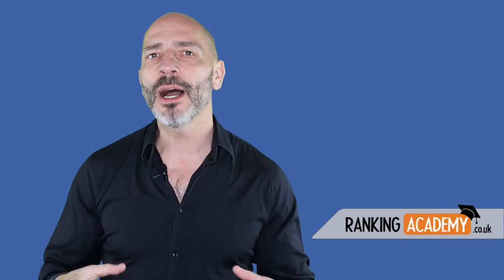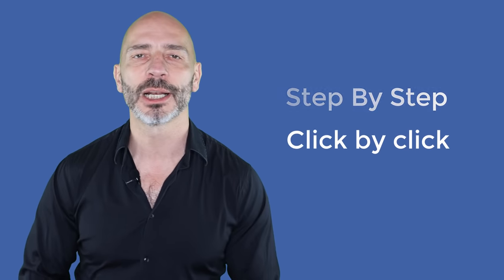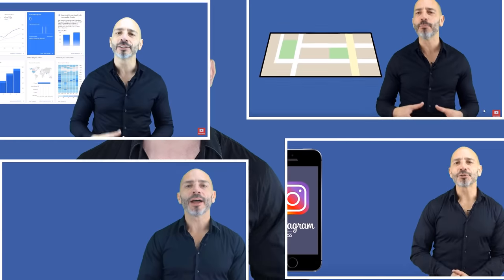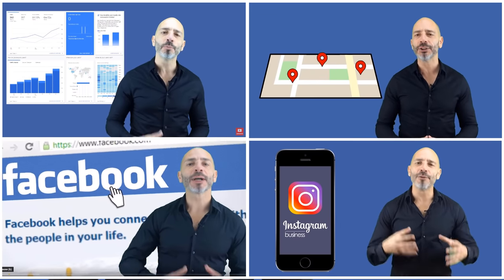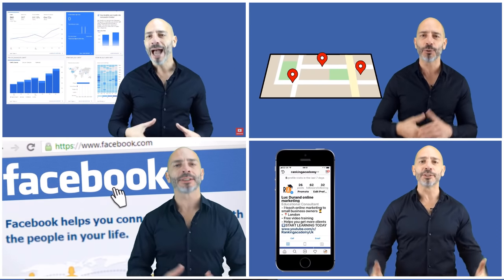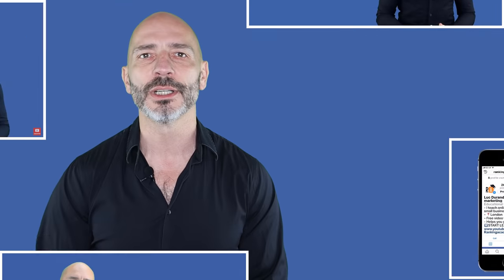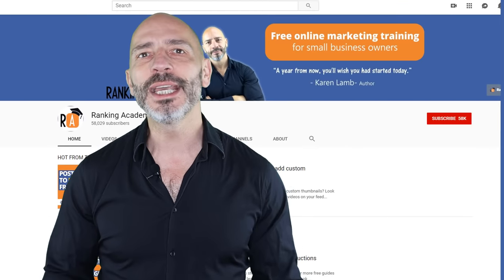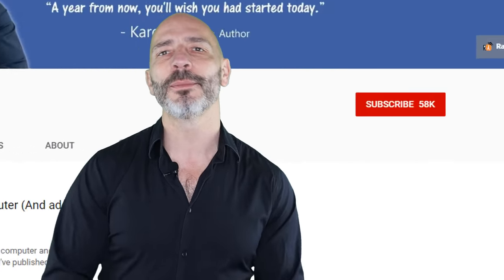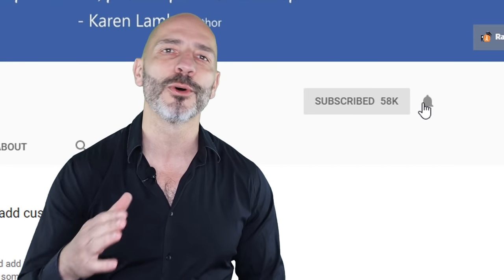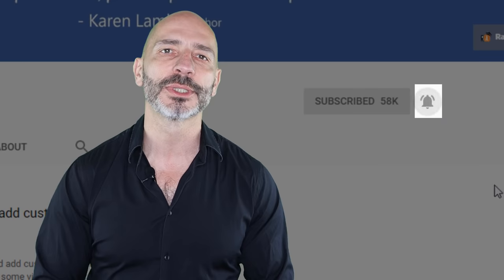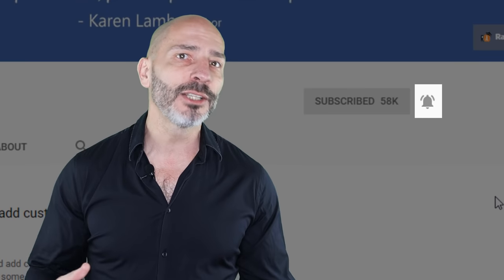Hi there, my name is Luke Durand, the founder of rankingacademy.co.uk, where I talk about the best tools, tips, and ways to promote your local business online, step by step, and click by click. On my channel, I cover everything any local business owner needs to know, from search engine optimization to social media. My goal is to help you thrive online so you can drive more visitors to your business and ultimately make more money. If you're new here, consider subscribing and clicking on the bell button so you don't miss any of my new videos.